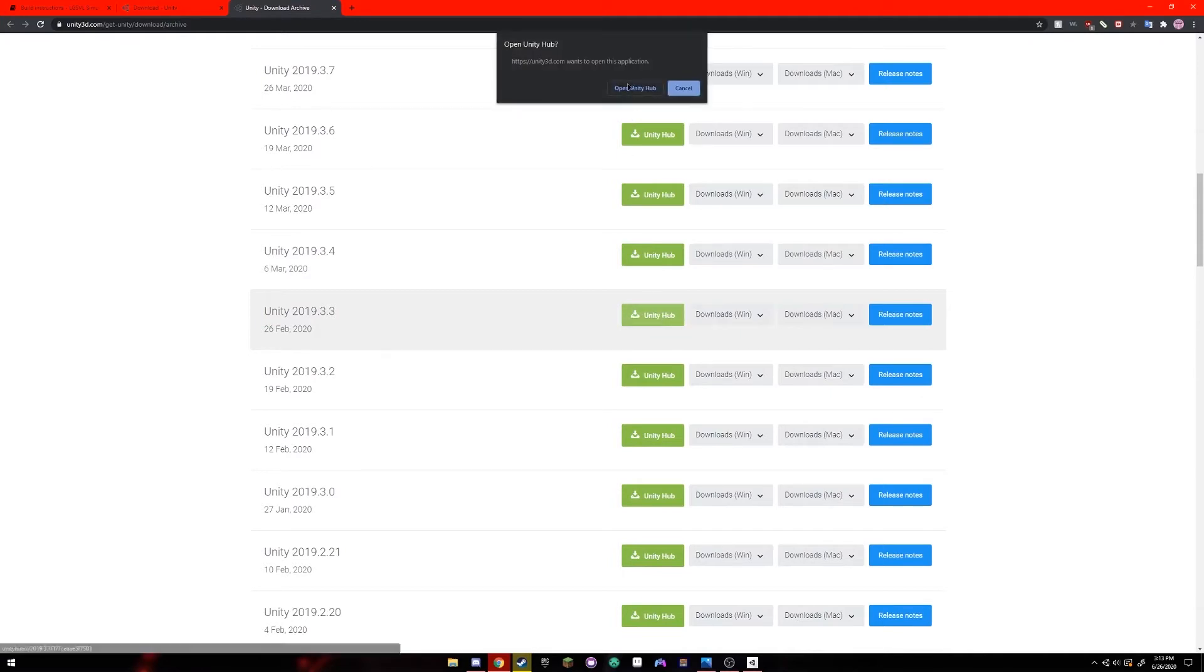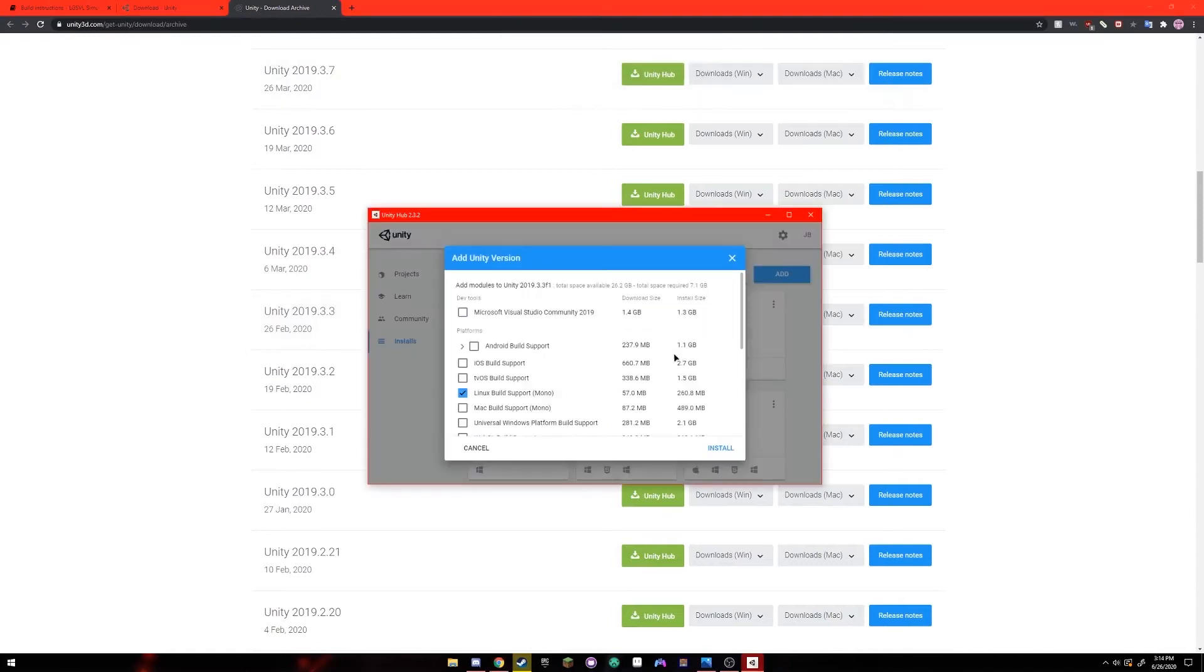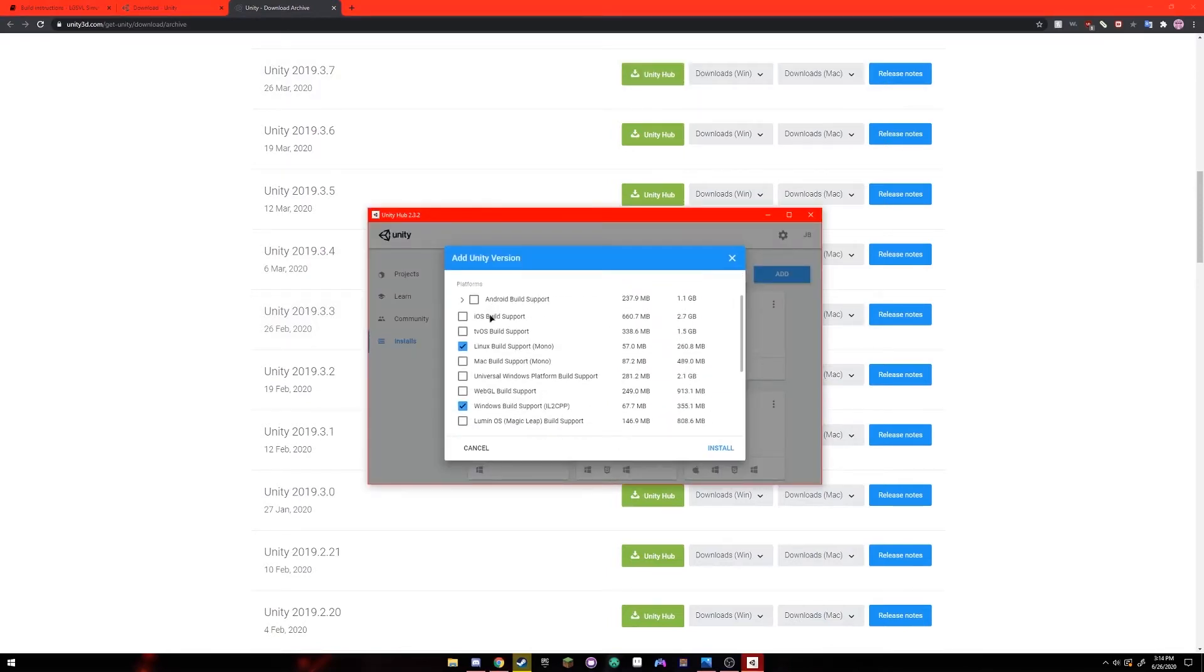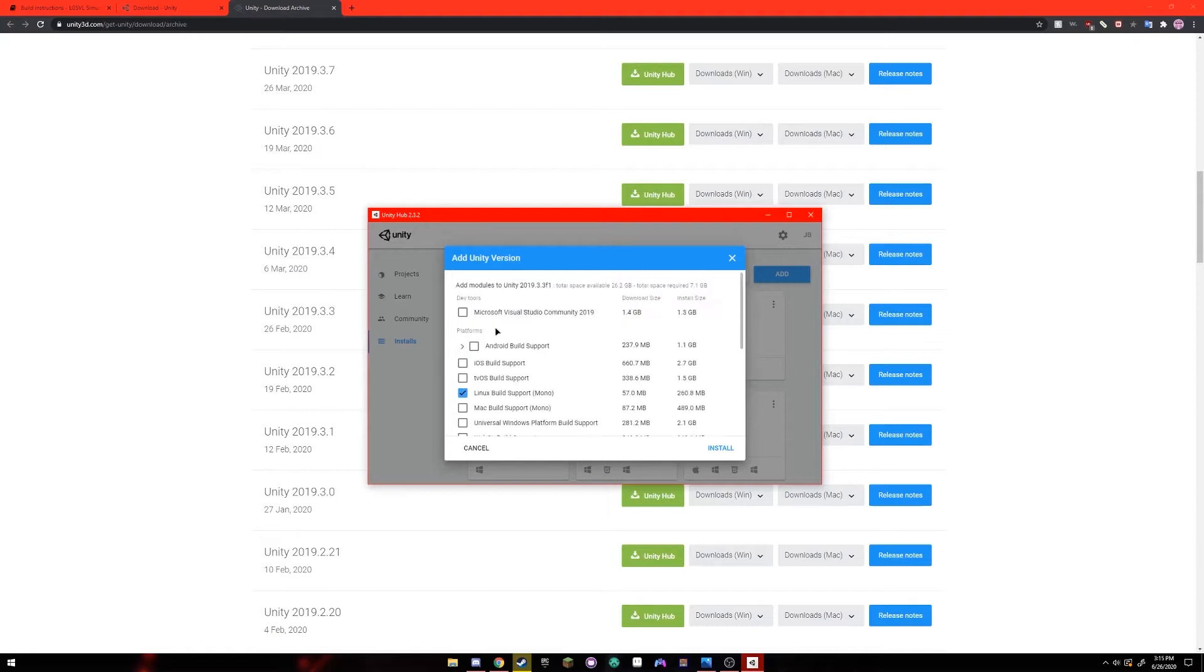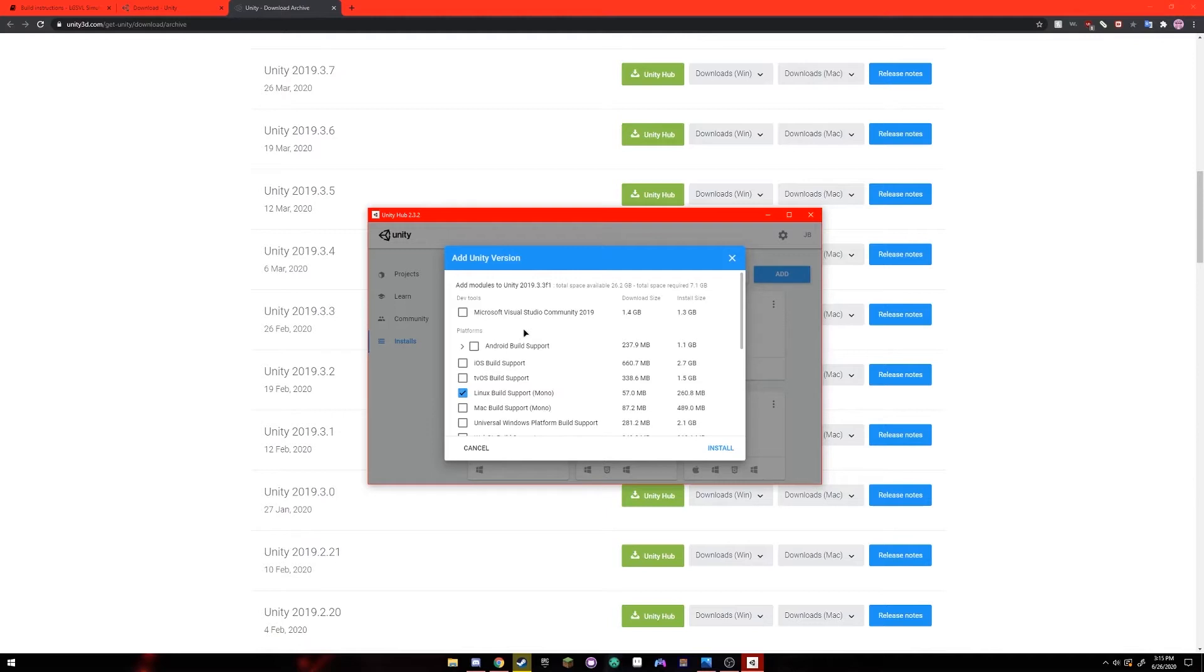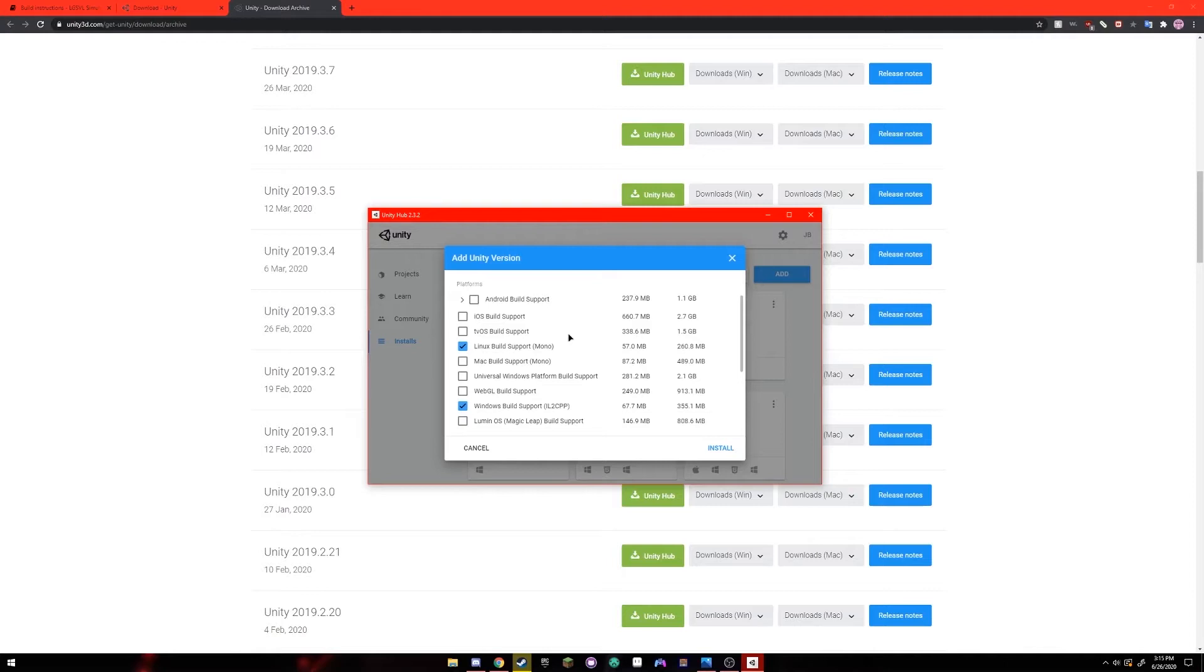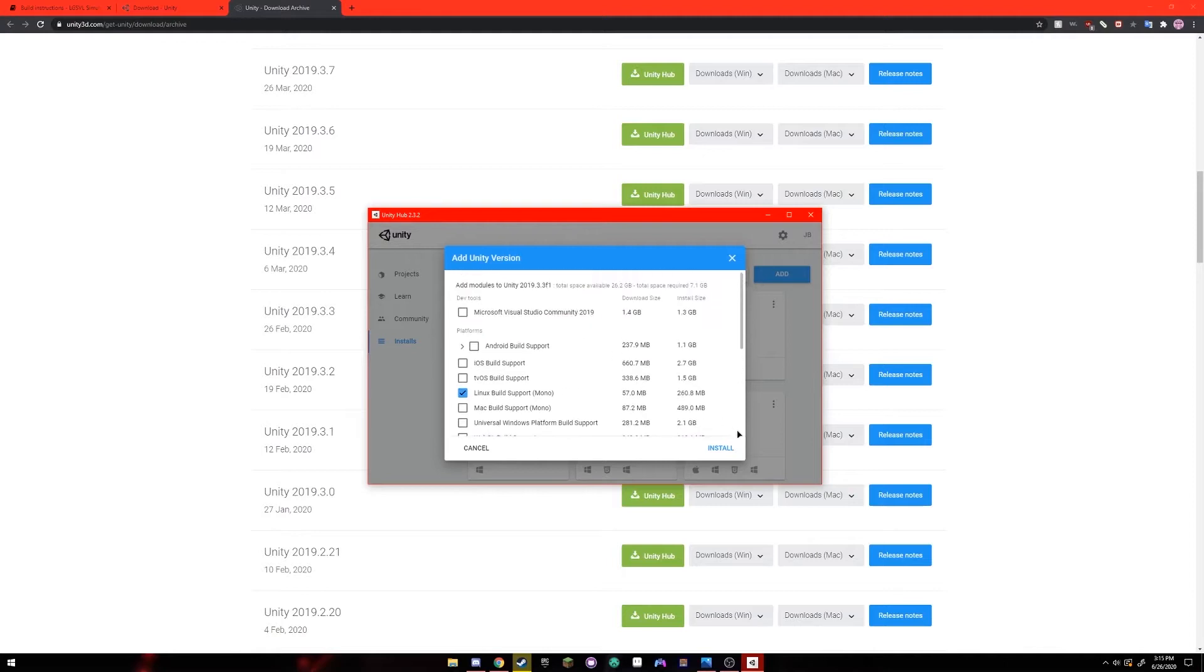It's going to ask to open Unity Hub and it should bring up a window where you can add modules to your install. What's really important is you've got to make sure that you have Linux build support mono and Windows build support. As an optional addition you can add Microsoft Visual Studio community and then whatever version for the year that you're doing this, that will add integration for a programming IDE called Visual Studio and will allow for easier debugging. Once you have all the necessary modules click install.